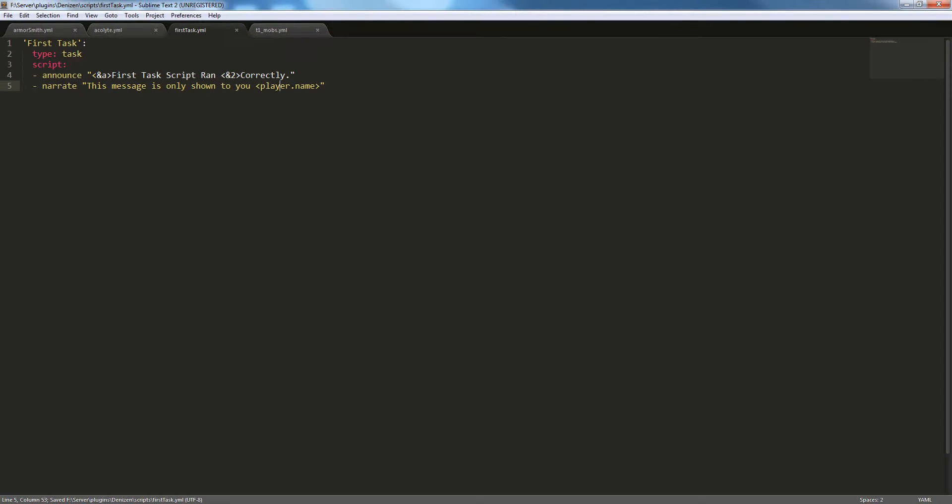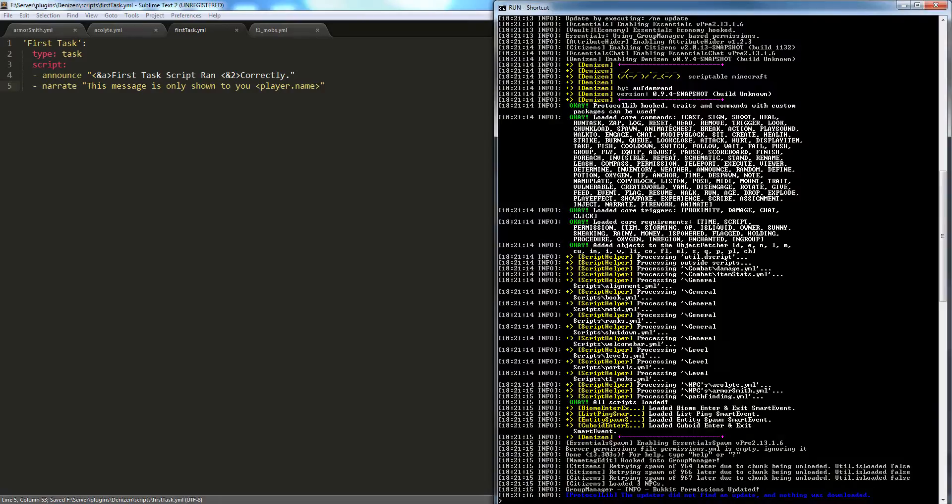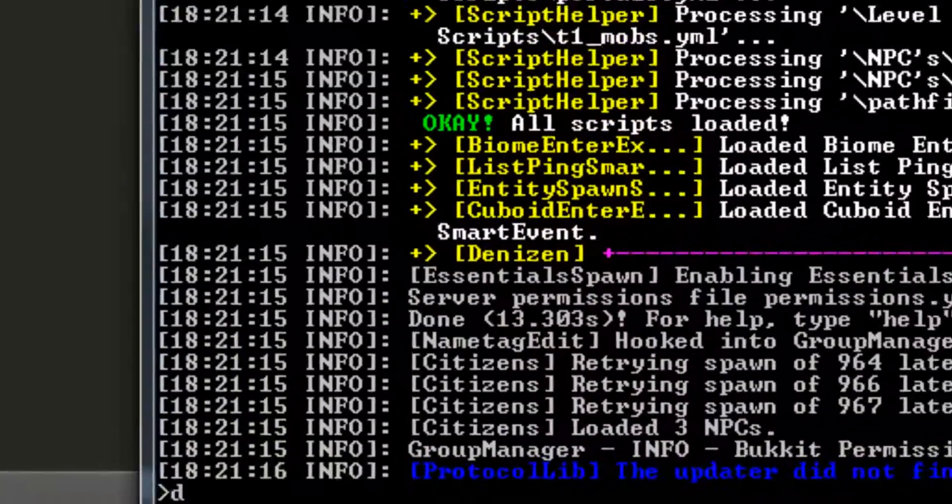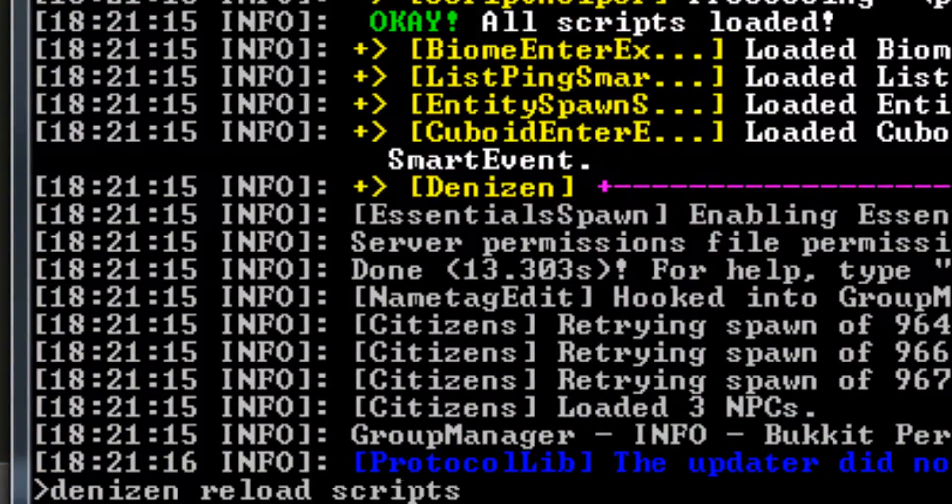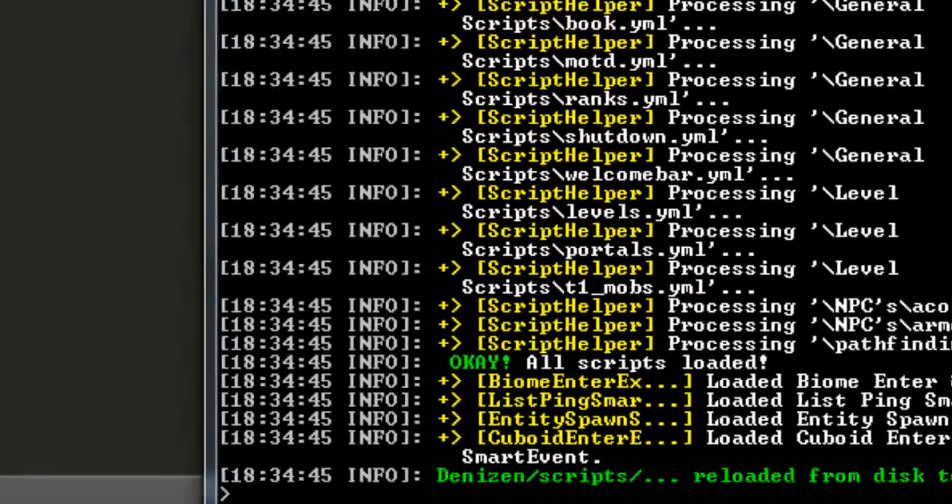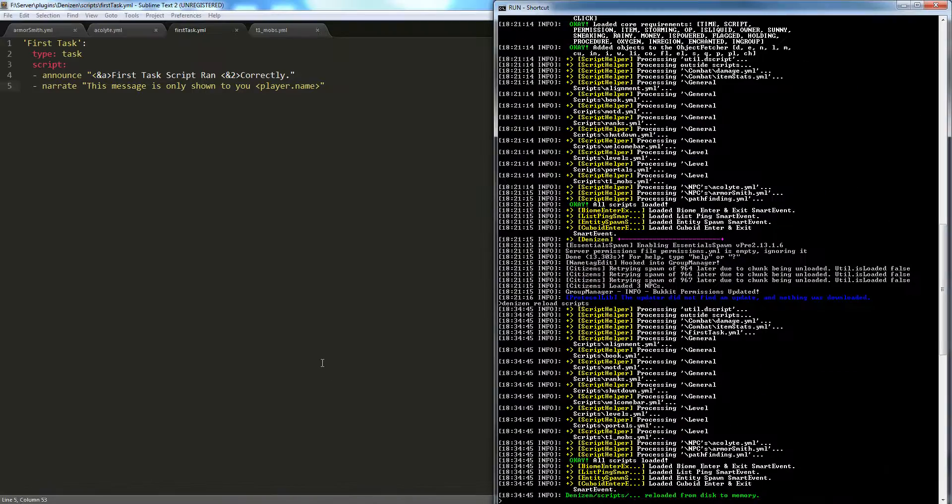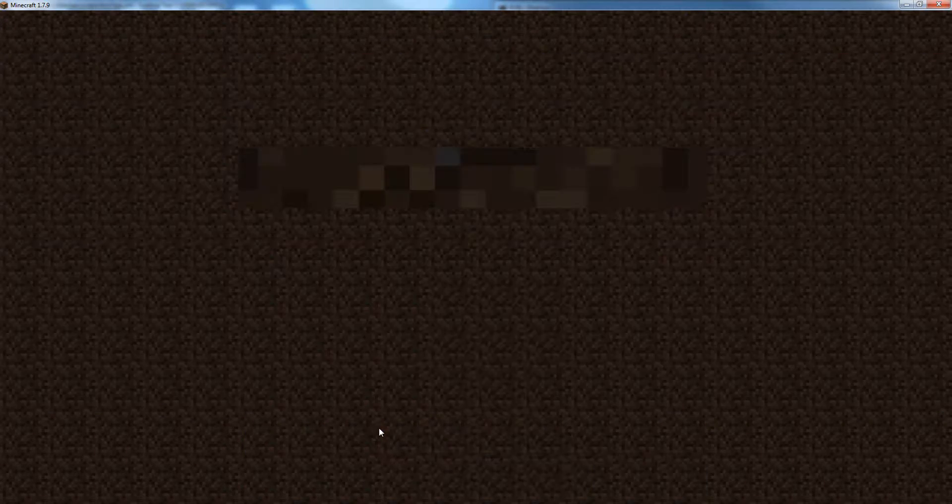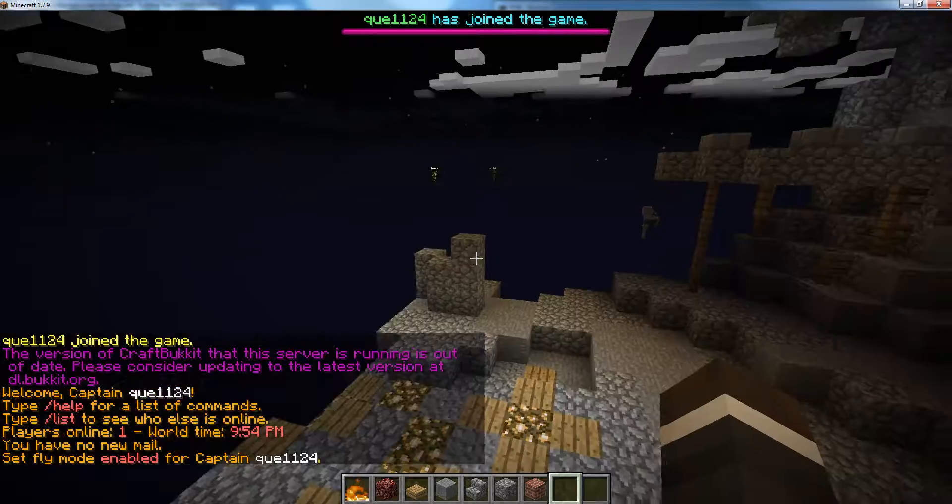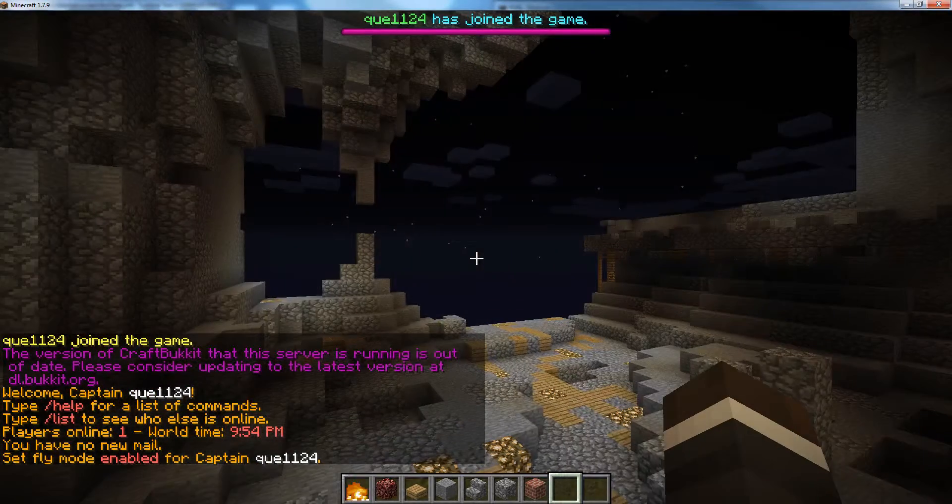So we're going to save this. We're going to go into our console and type denizen reload scripts. Next, we're going to open up Minecraft, join the server. Here we are.